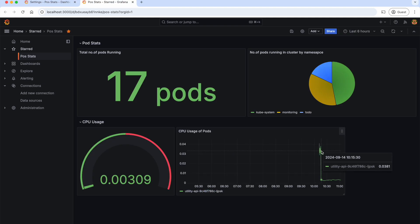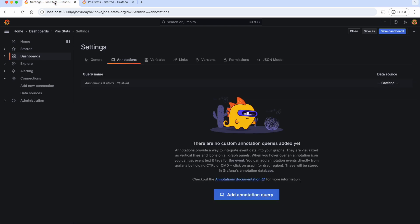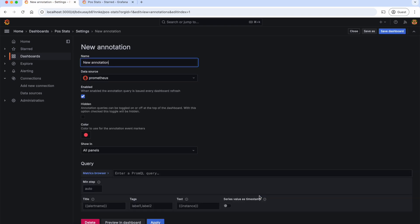Now, let's see what annotations are. Grafana annotations allow us to mark specific events or time ranges on a graph, providing context to time series data. For example, on this CPU usage graph, if I want to mark the occurrences where the CPU usage is going beyond 40%, we can achieve that with annotations. So, let's go to annotations and add the query here.